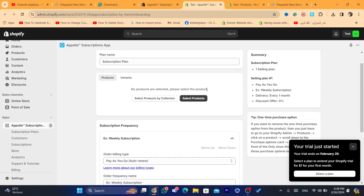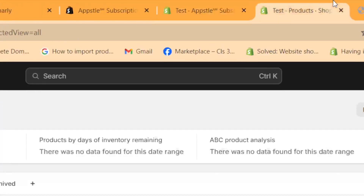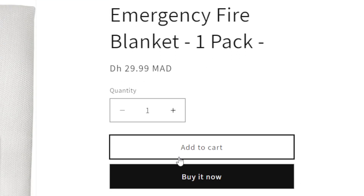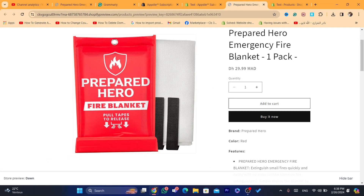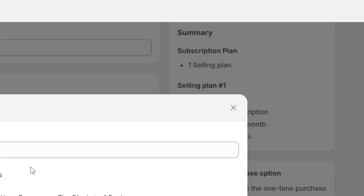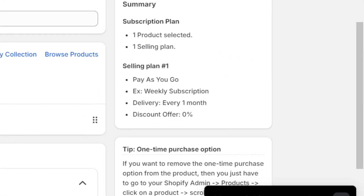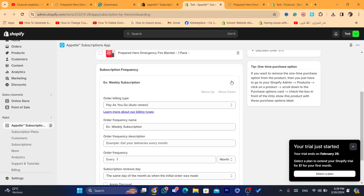Scroll down a little and here you want to add the products that require subscriptions. Click on Select Products and select the product you want. As you can see, customers will be able to pay for this product monthly. Select the product and click Add.